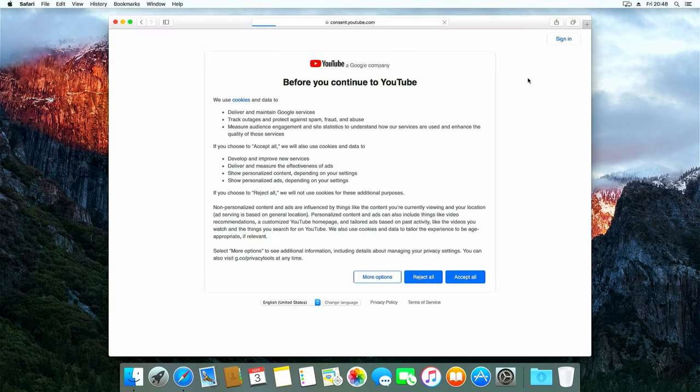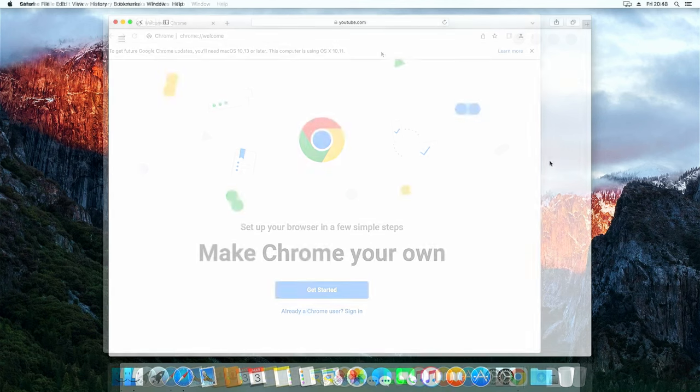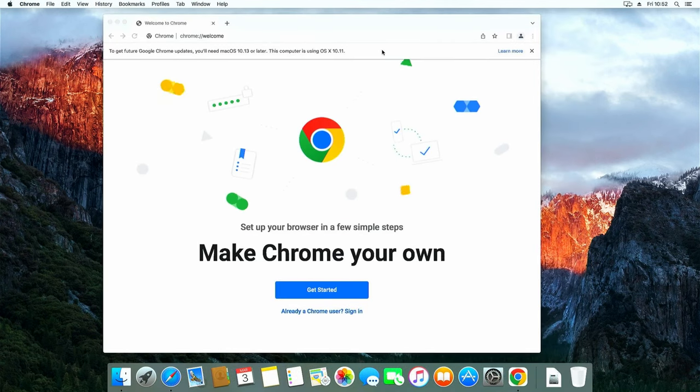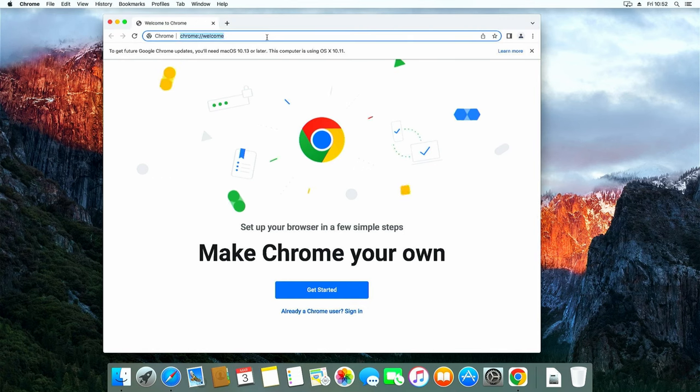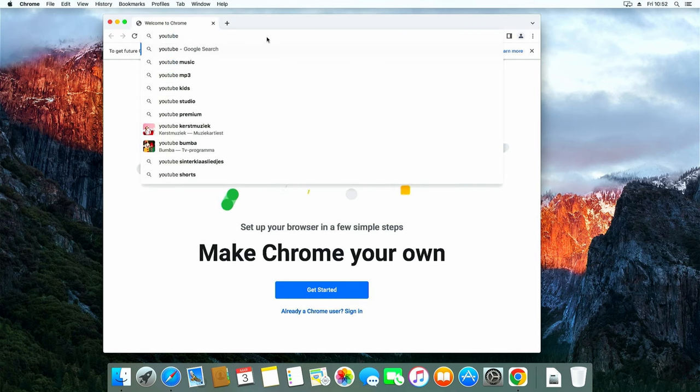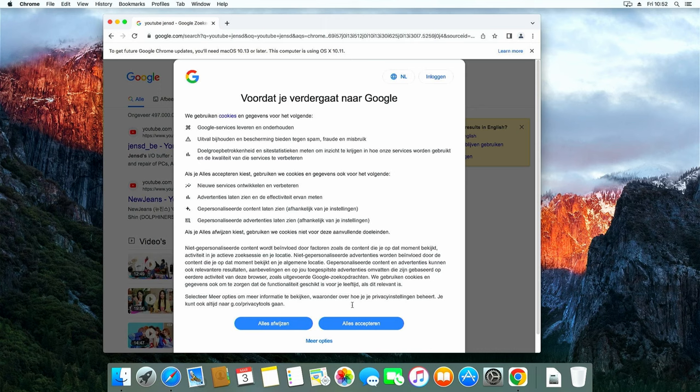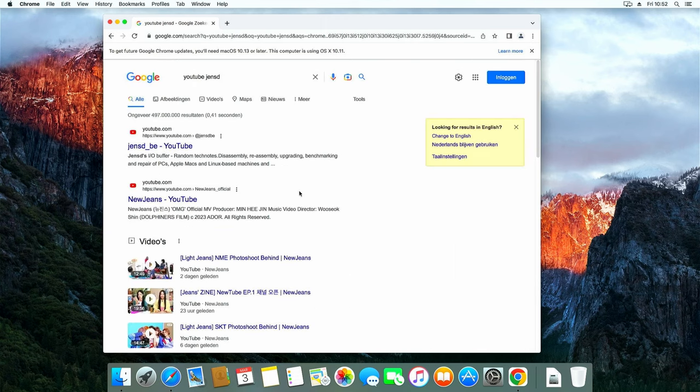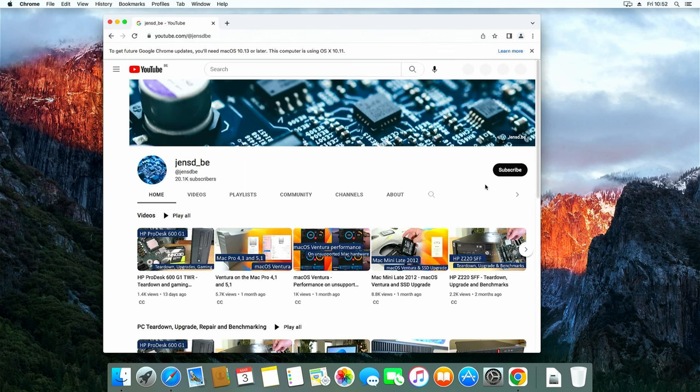For example, I wanted to see if I could play a YouTube video, but the version of Safari on here doesn't even display YouTube. Then I continue to install Google Chrome, but here as well you can see that it doesn't longer allow us to run the newest version. Especially for tools that bring you on the internet, this is a problem.